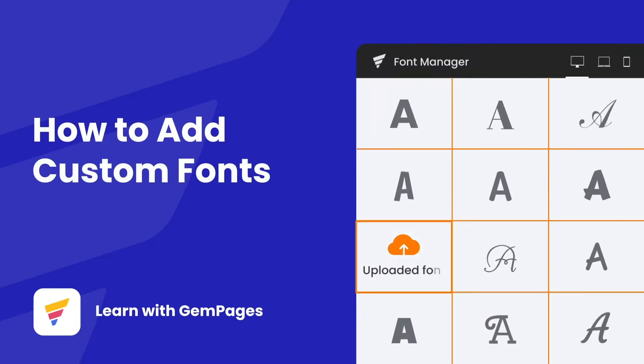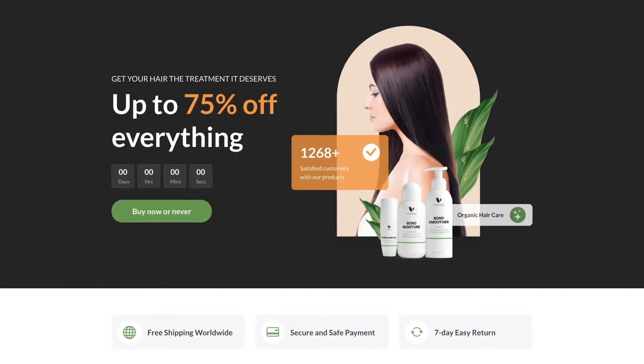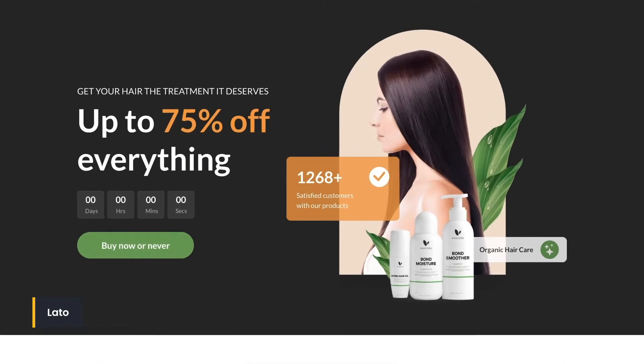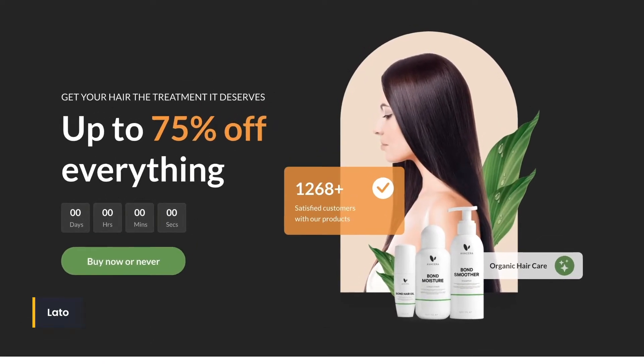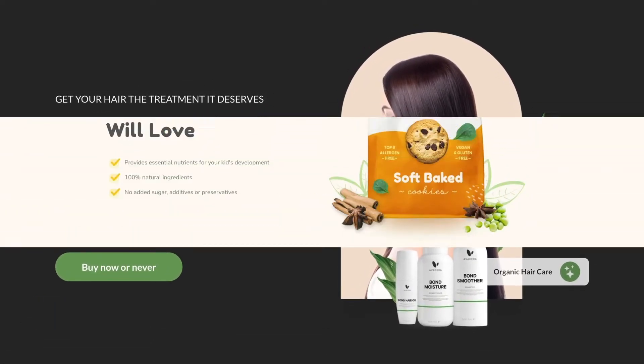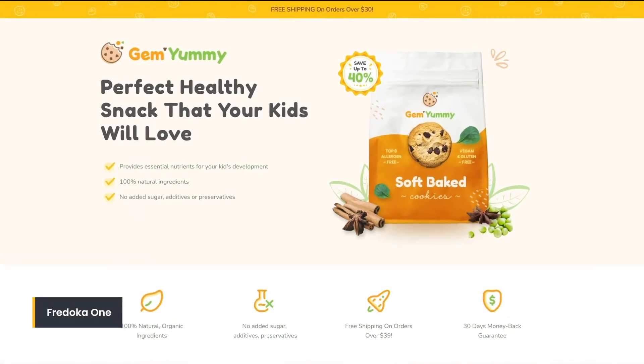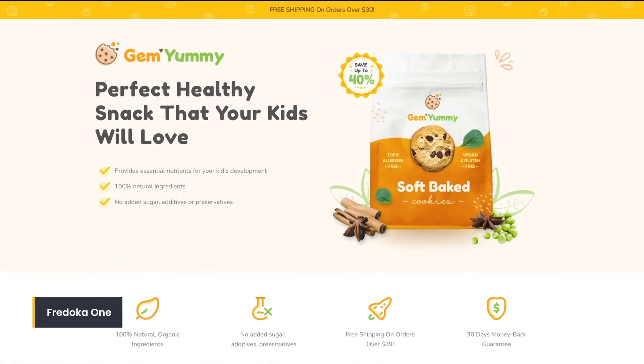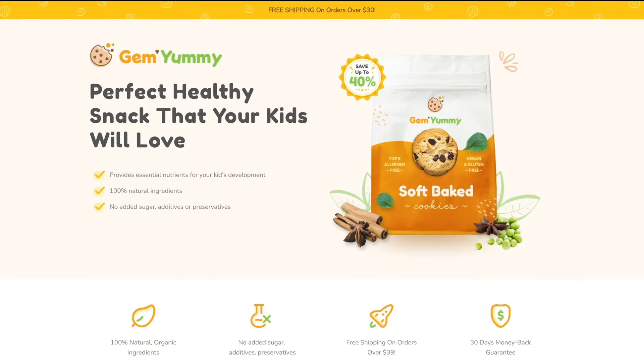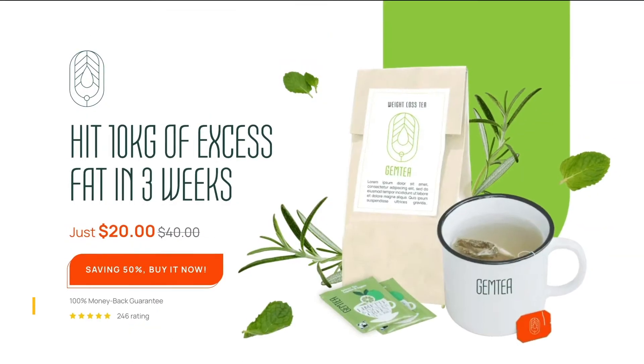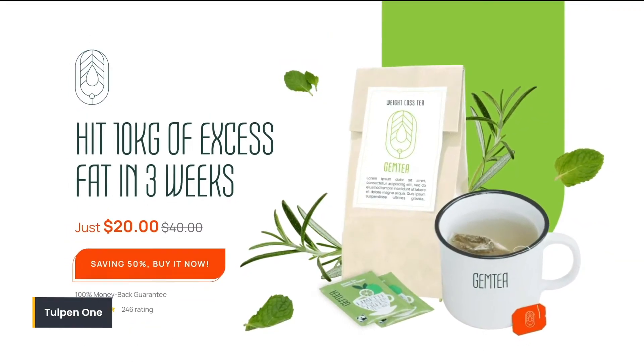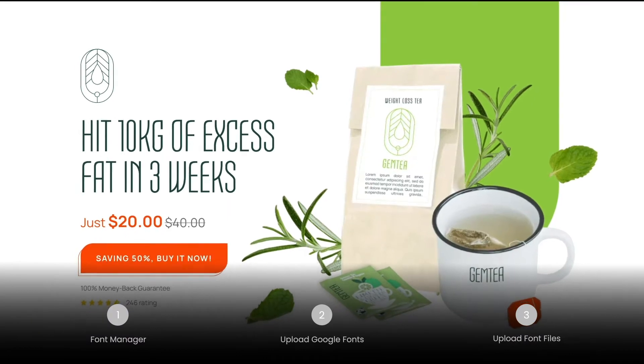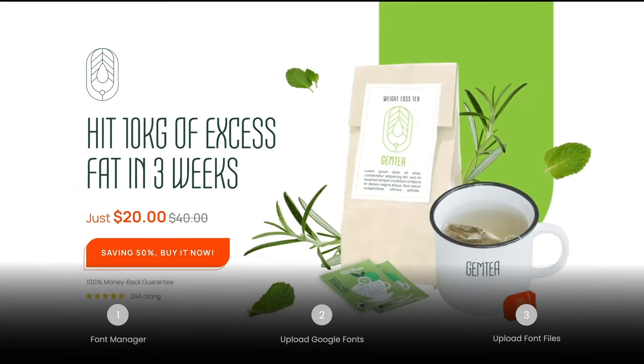Every font represents a meaning and conveys a strong message to the reader, and having great fonts will attract customers. My name is Lisa and welcome to Learn with GemPages. Today I'm going to walk you through different ways to upload custom fonts to your online store. You can use the timestamps listed to navigate this video. Let's get started.